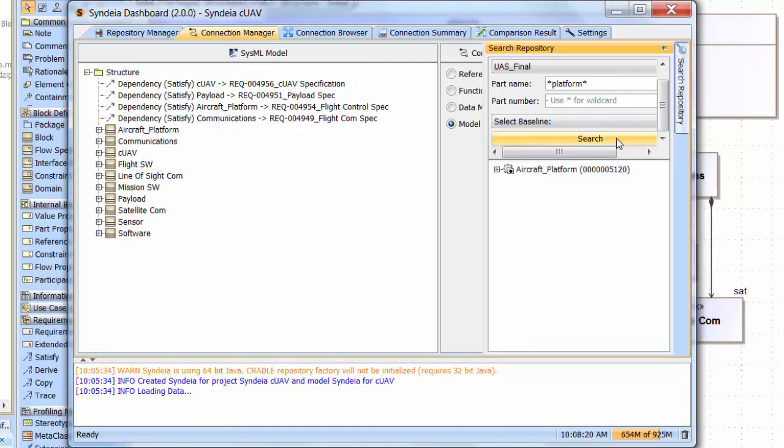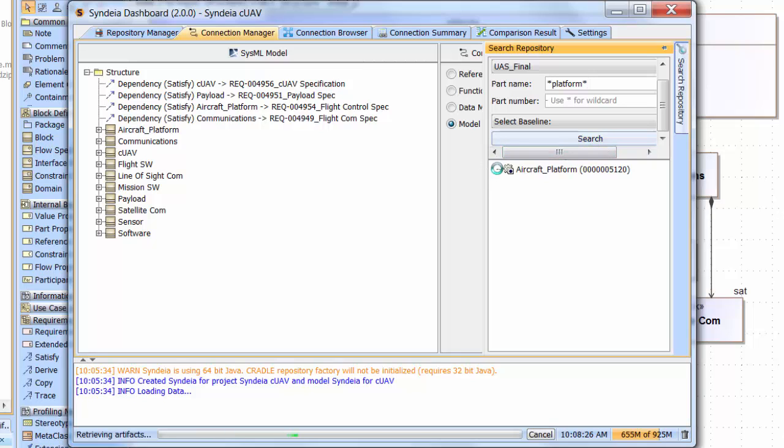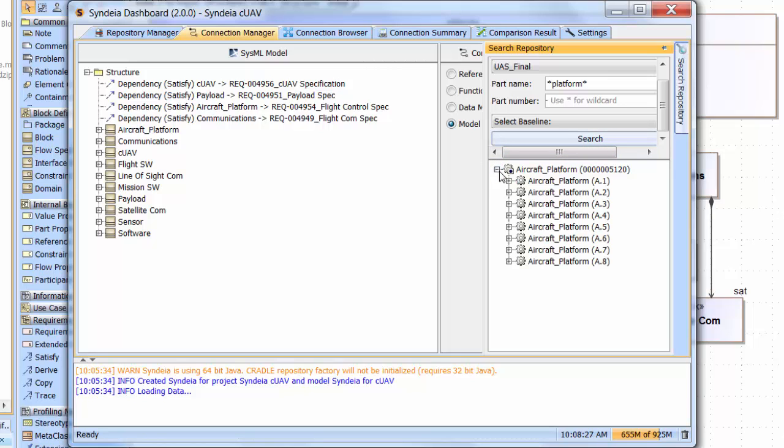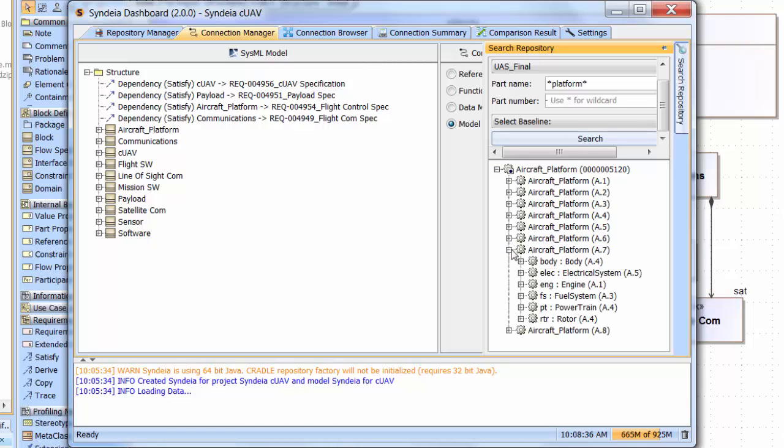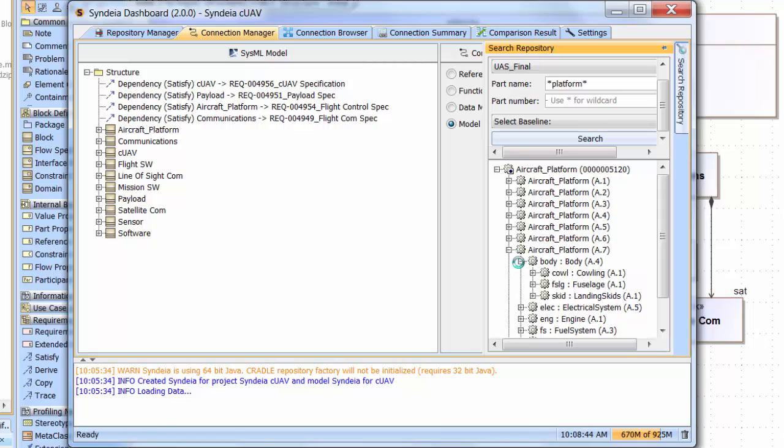A part called Aircraft Platform shows up. It already exists in eight different configurations. If we drill down on revision A.7, we can see it includes multiple parts like body, engine, and so forth. Body is further decomposed into cowling, fuselage, and skids.